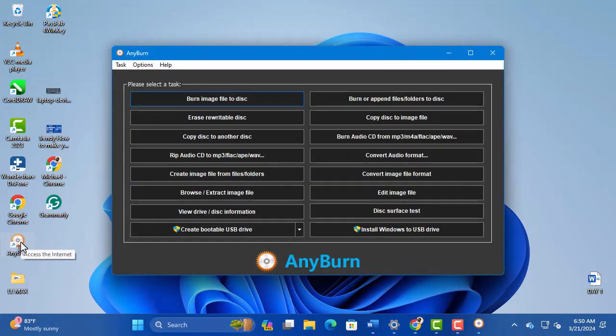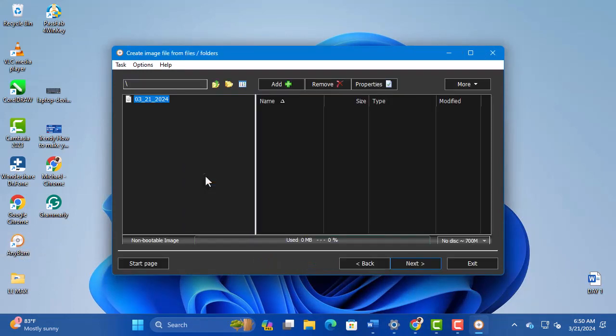Open the software. In the listed options, select Create Image File from Files or Folders.